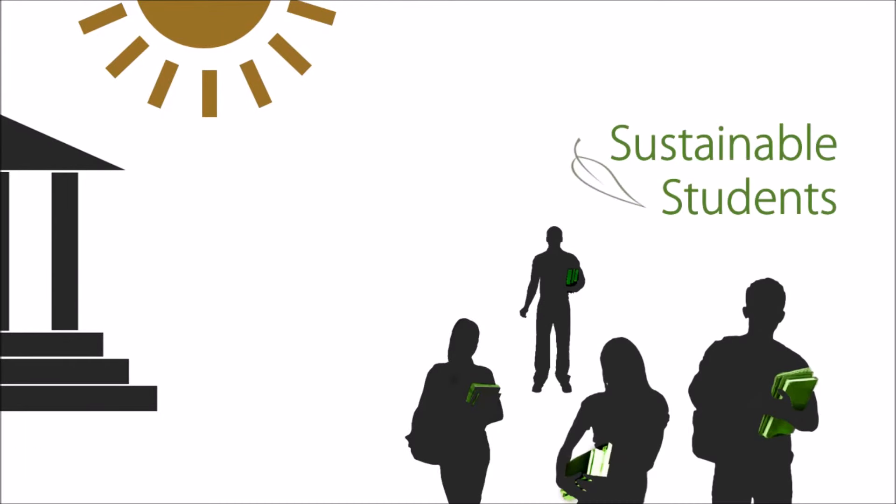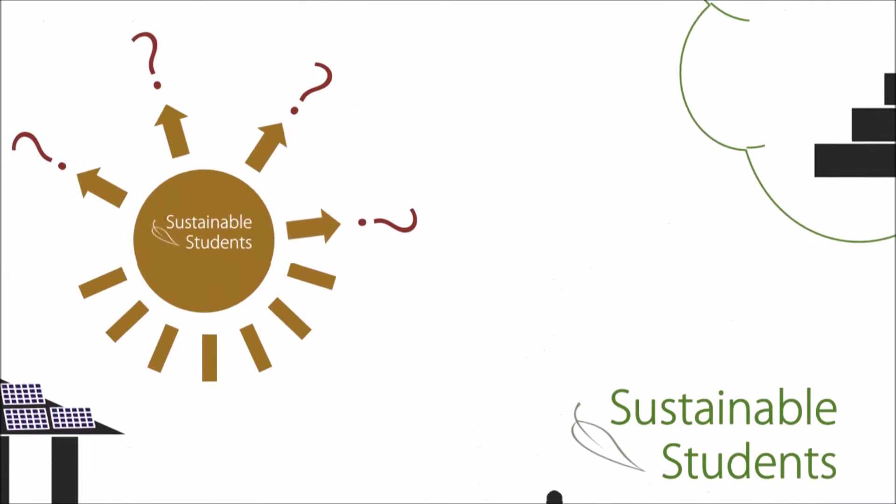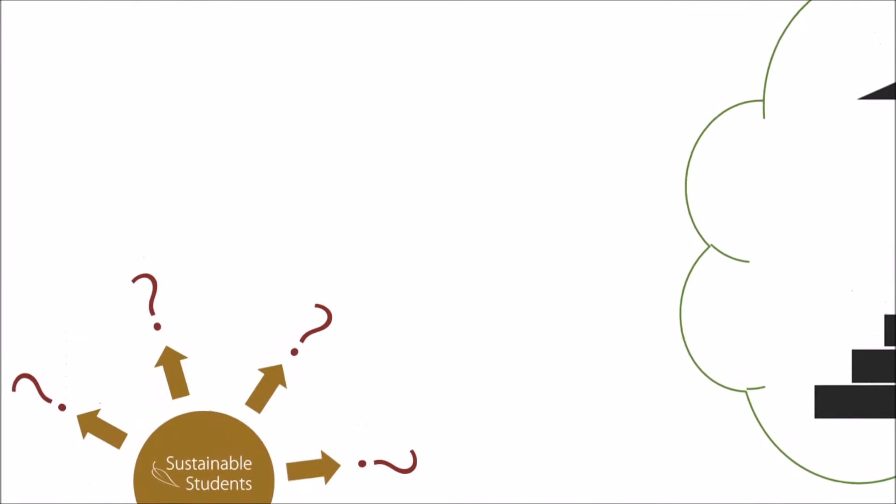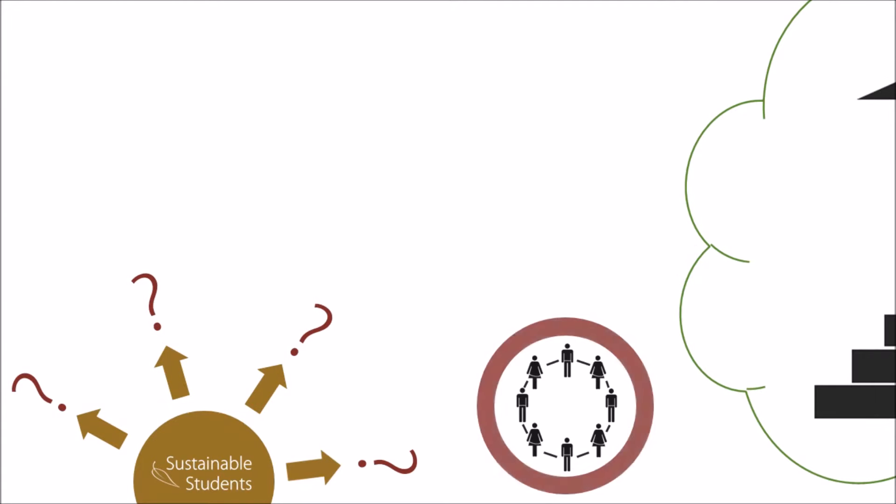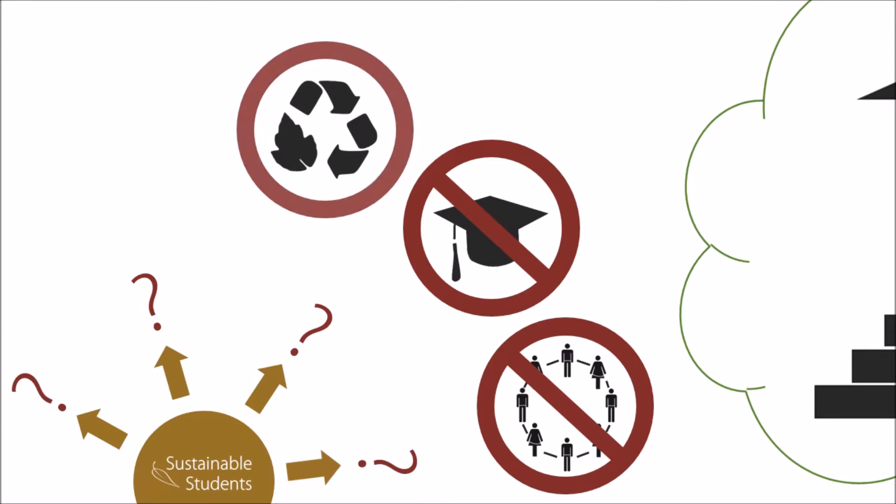They decided it might be a good idea to equip the university with solar power. But that's when their problems began. What should they do first? An email to the sustainability committee didn't get answered. Their professors didn't seem interested. The environmental coordinator was too busy with legal matters. And the student council was just as clueless.